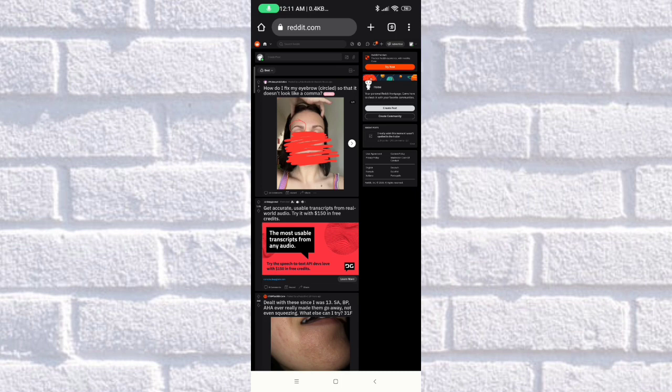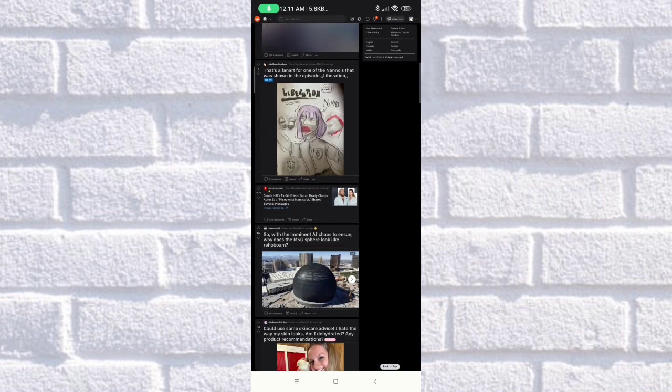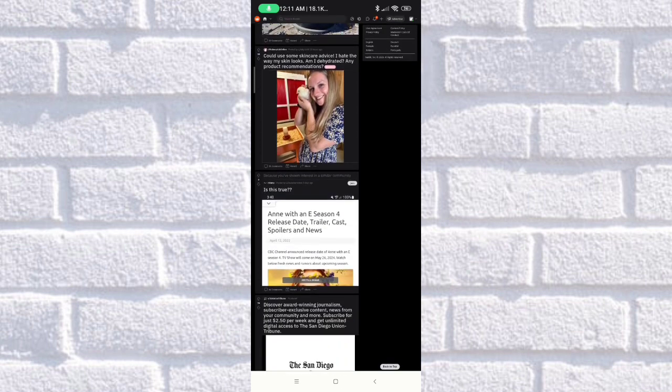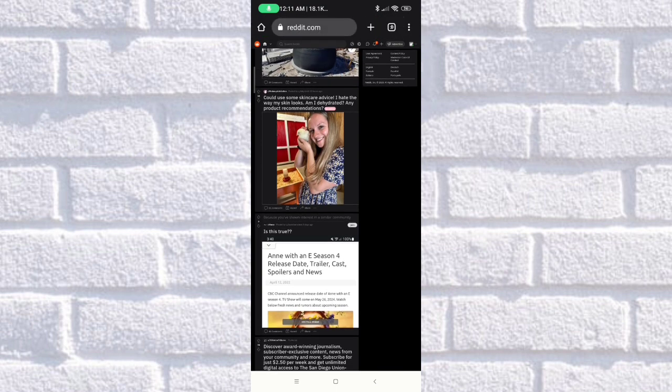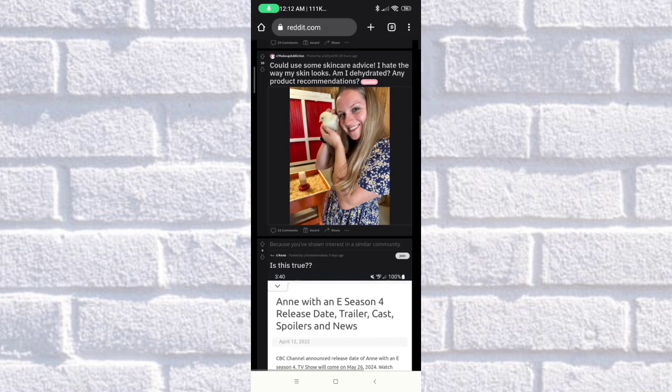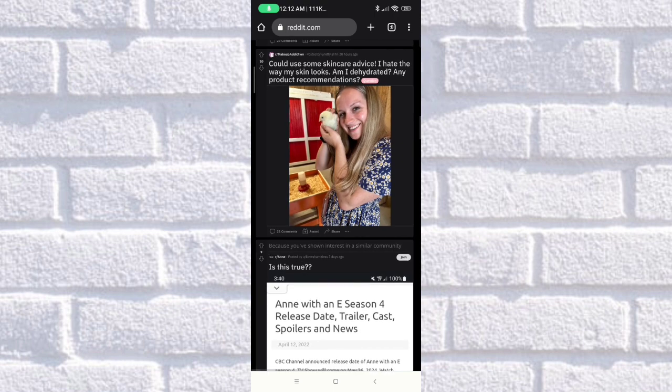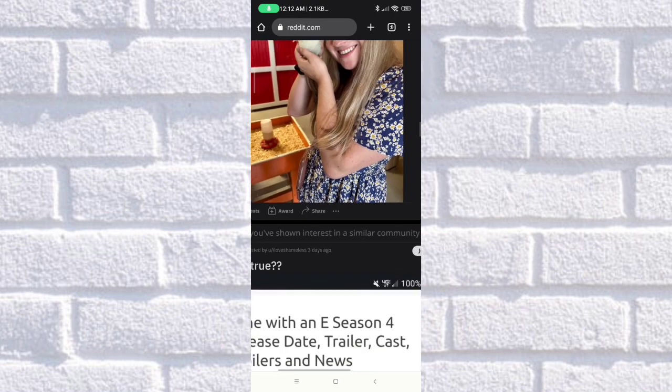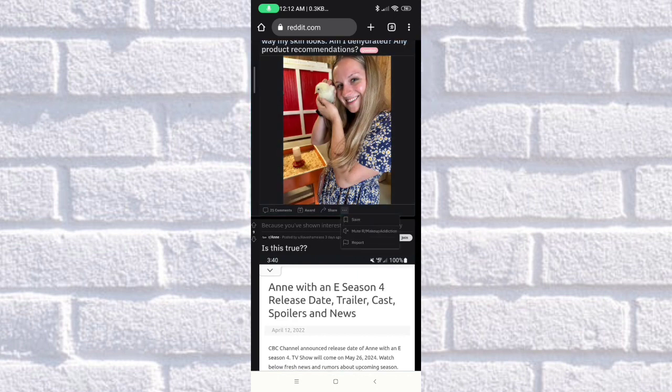What we need to do to be able to save the post is first find a photo or video that you want to save. For example, this photo of the girl. I'll just zoom it in for you guys. As you can see, there's a three-button menu here in the post. Just click on that. Once you click on that, it will pop up the save button. Just click on that and it will be saved.